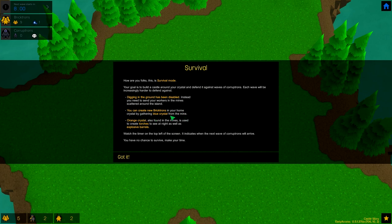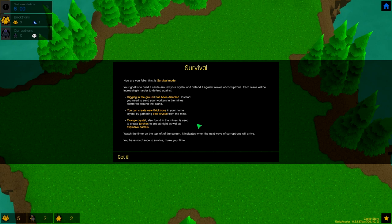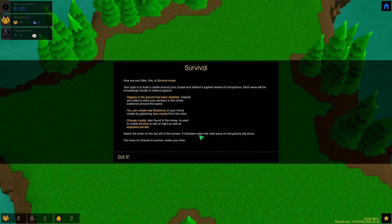You can create new brickdons in your home crystal by gathering blue crystal from the mine. Orange crystal, also found in the mines, is used to create torches to see at night, as well as explosive barrels. Watch the timer on the top left of the screen. It indicates when the next wave of Corruptrons will arrive. You have no chance to survive. Make your time.